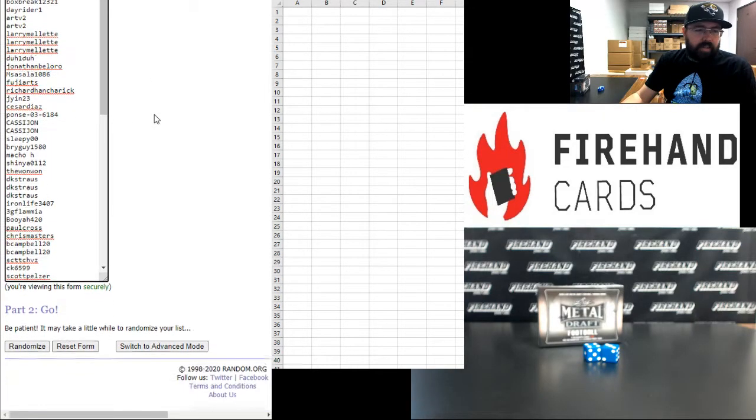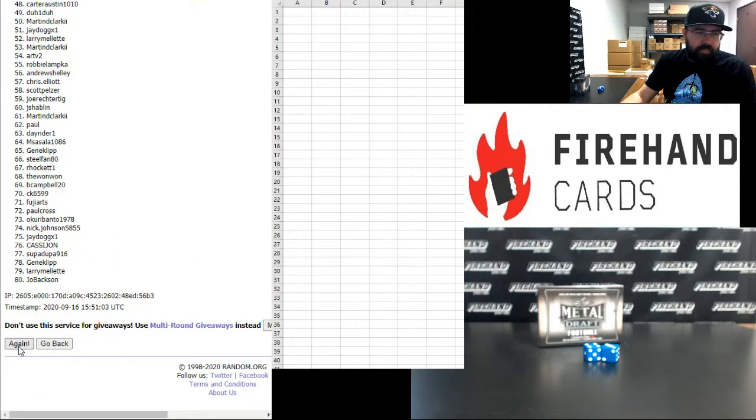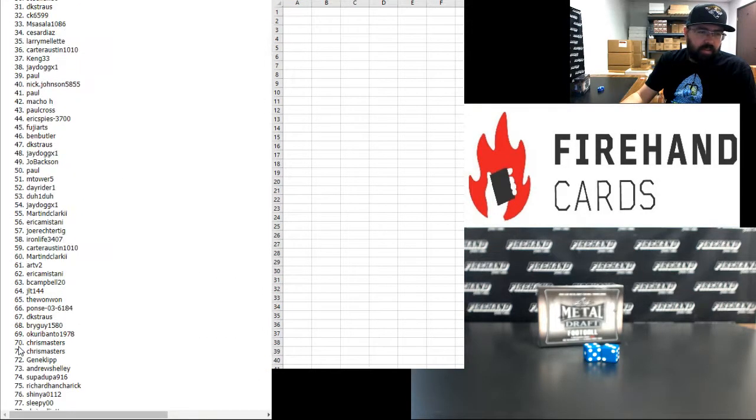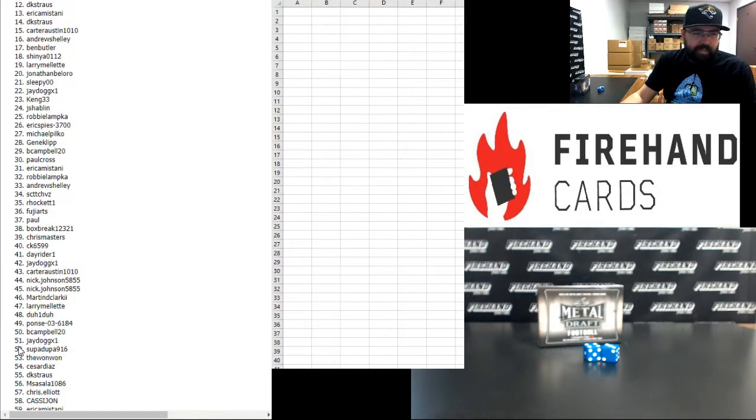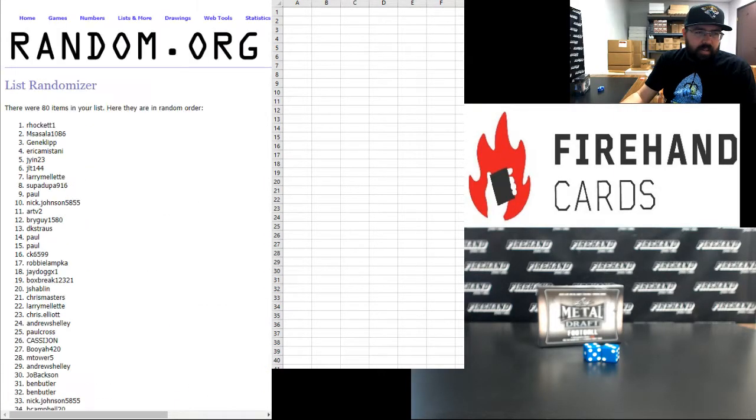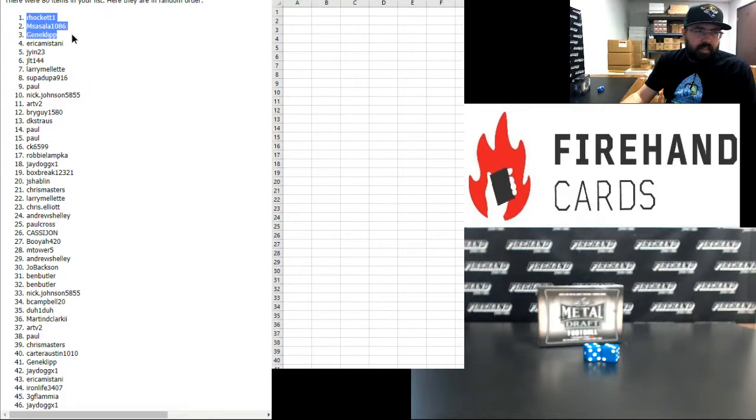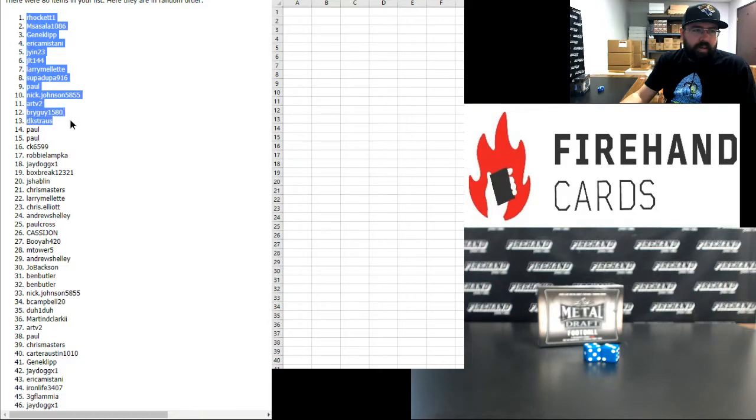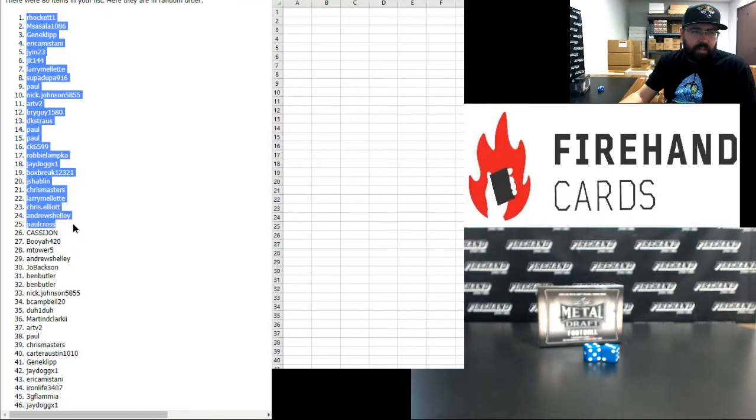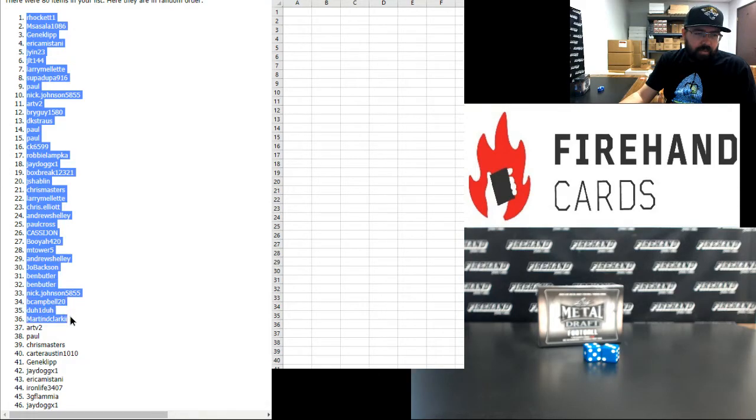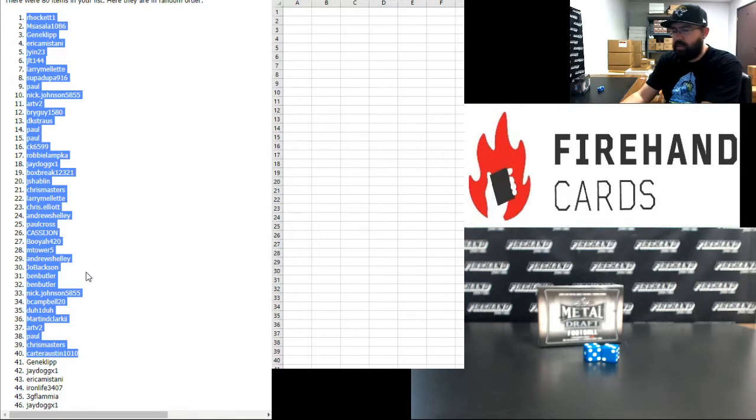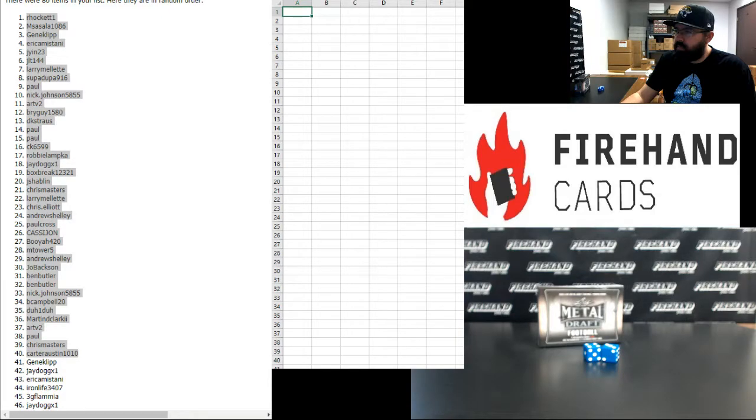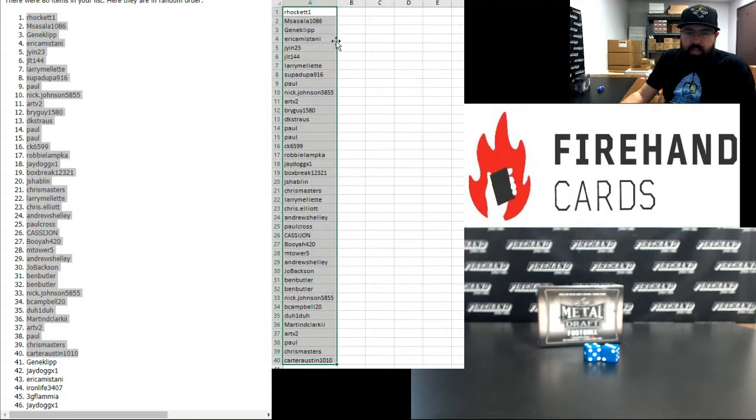Alright here we go guys, good luck. One, two, three, four, five, six, seven. Alright, your top 40 as follows: R Hockett, Emsa Sala, Gene Clip, Eric Emastani, Jayin, JLT, Larry Mellett, Supadupa Paul, Nick Johnson, Air TV, Brand Guy, DK Strauss, Paul twice, CK, Robbie Lampka, Jaydog, Box Break, J Shablin, Chris Masters, Larry Mellett, Chris Elliott, Andrew Shelley, Paul Cross, Cassie John, Booyah, MTower Five, Andrew Shelley, Joe Baxson, Ben Butler twice, Nick Johnson, B Campbell, Dub One Duh, Martin D Clark, Air TV 2, Paul, Chris Masters, Carter Austin.